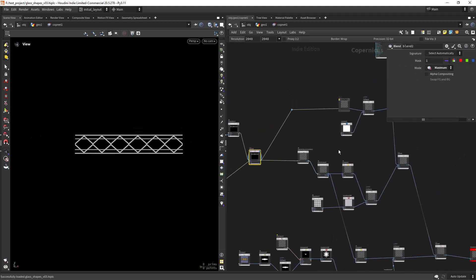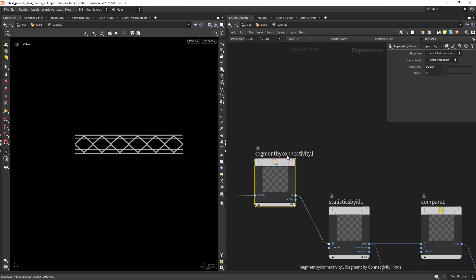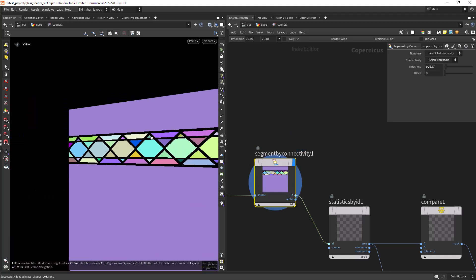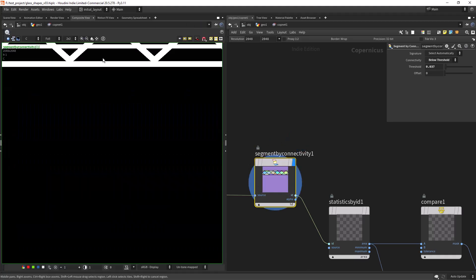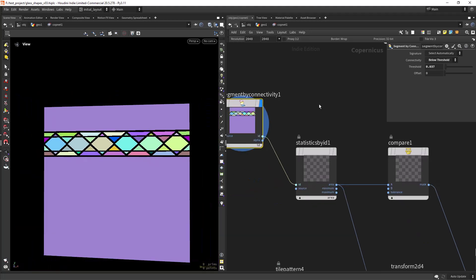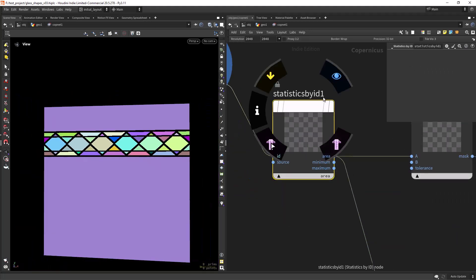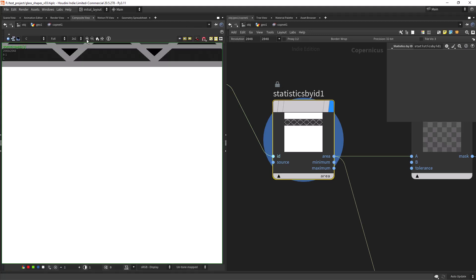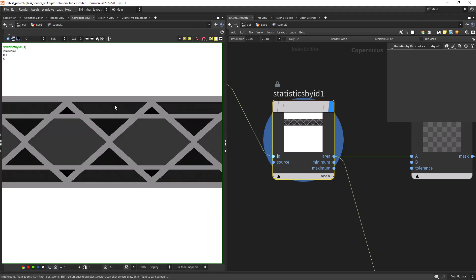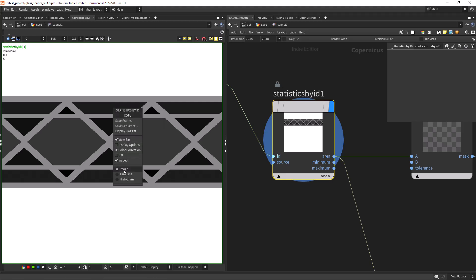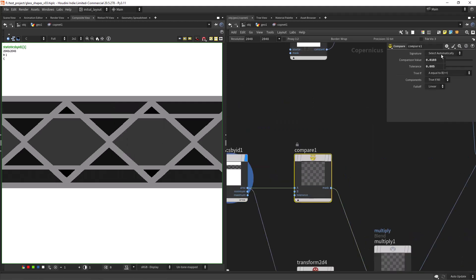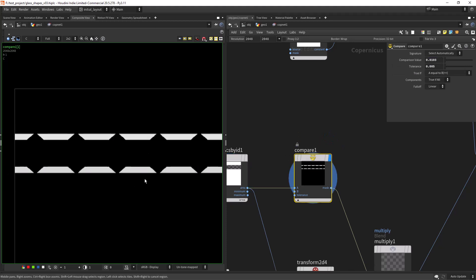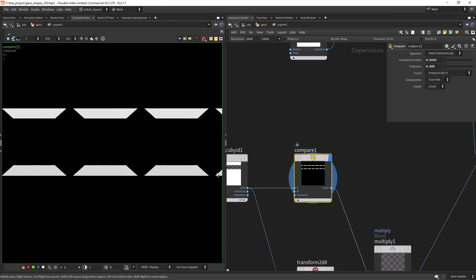So now I want to fill some shapes with patterns and for that I am using the segment by connectivity nodes which will create this sort of pattern. Next I can use statistics by ID to isolate similar areas. In the composite view I can inspect the target value and feed it to a compare node, in this case I set it to equals to. And as you can see I successfully isolated the target areas.